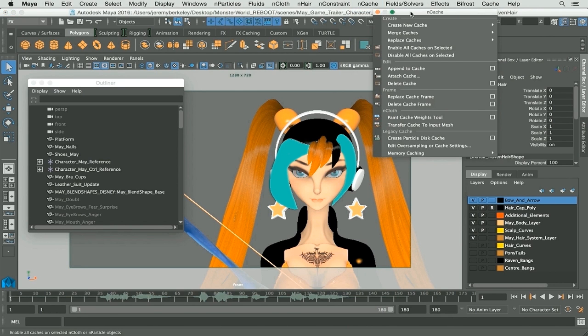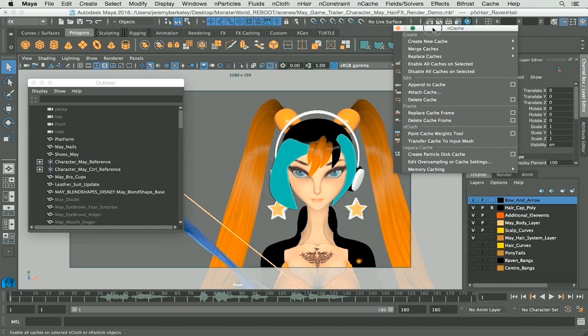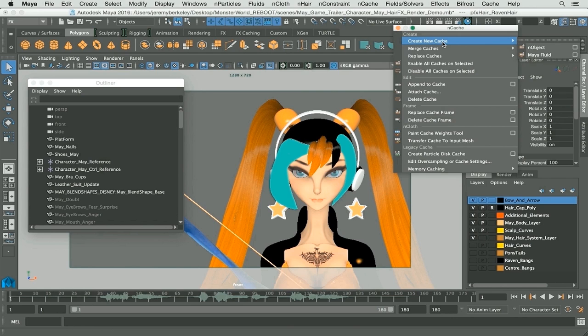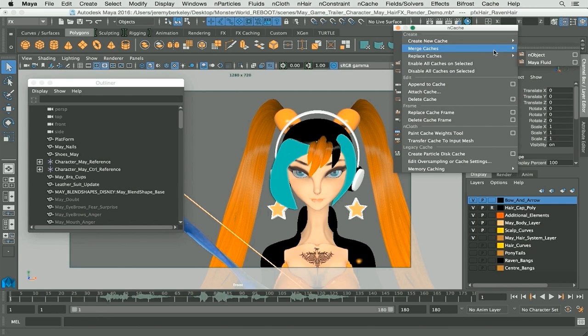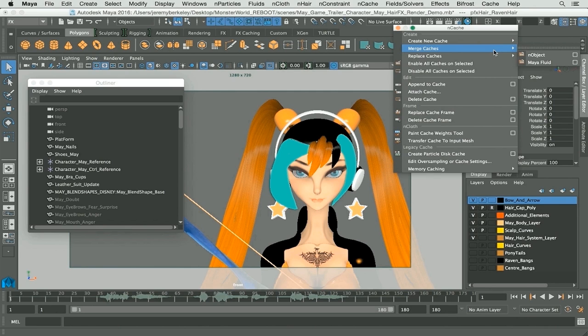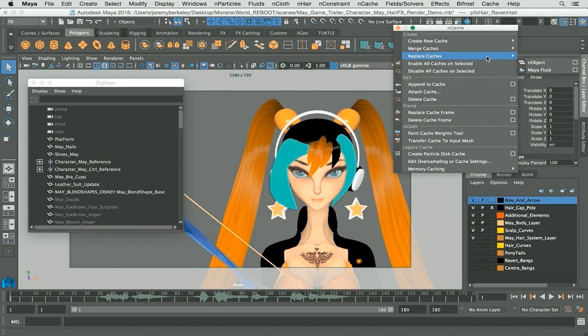Alright, so you have create new cache first up, which is for both n objects and Maya fluids. You have merge caches, which means you can take two caches and merge them for both n objects and Maya fluids. You have next up replace cache for the very same thing.